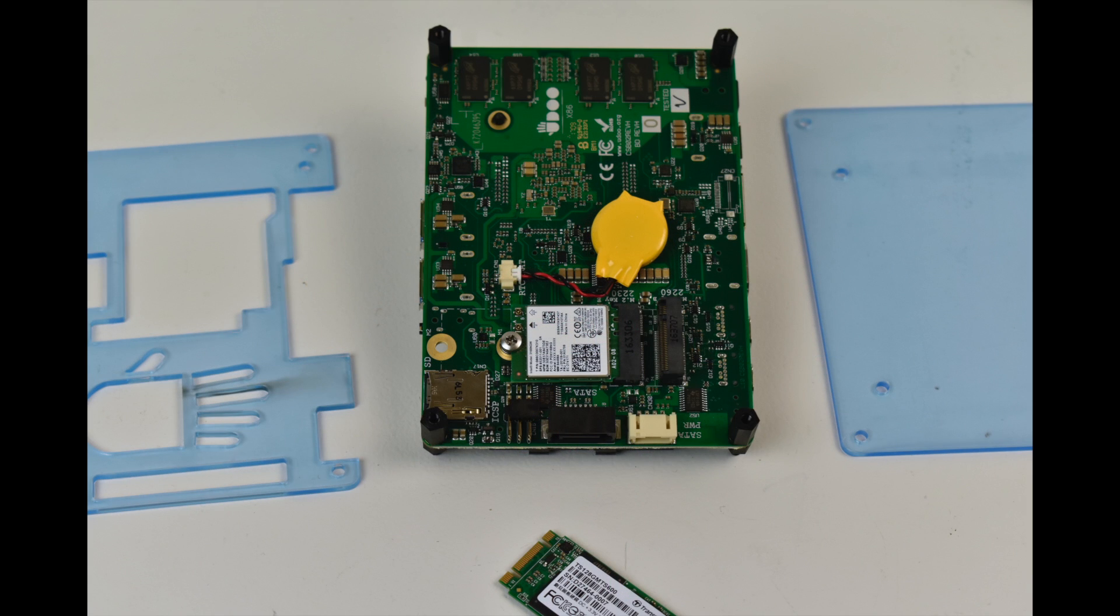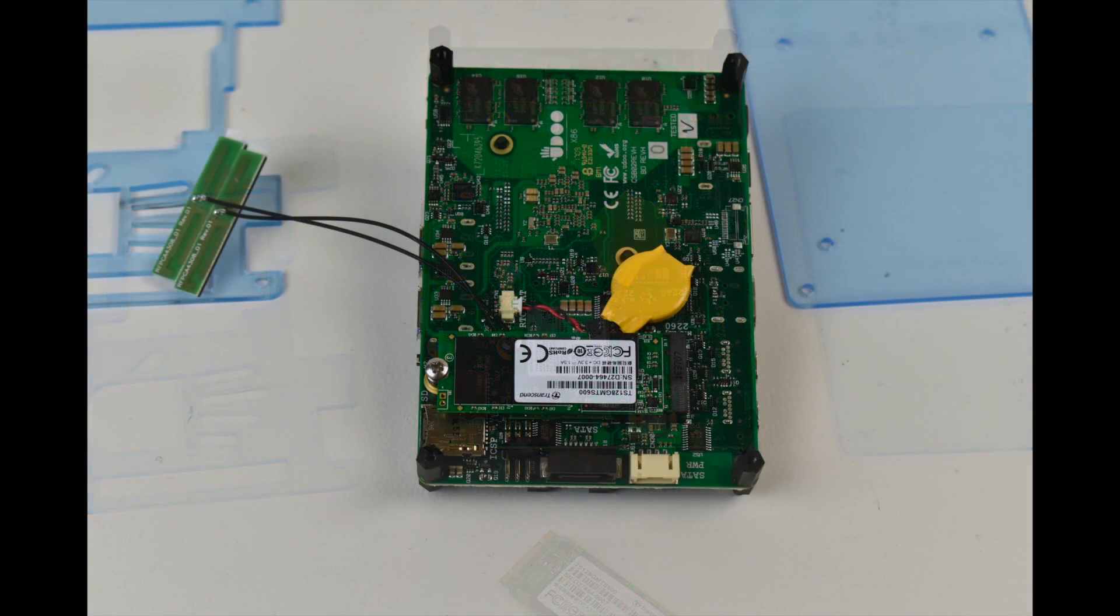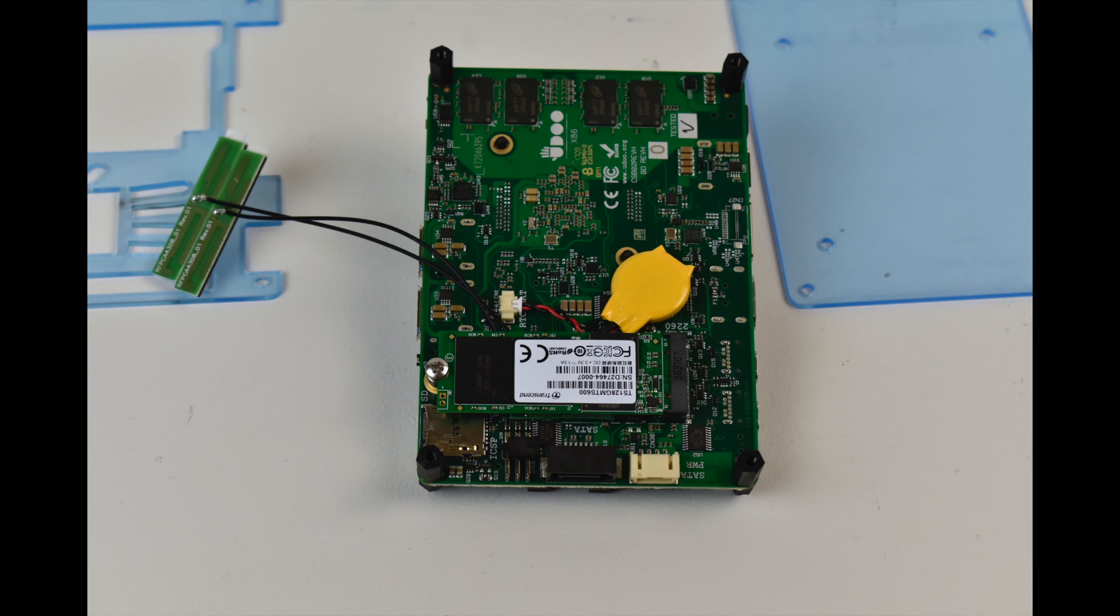Very easy to do. I'm going to also install the M.2 SATA right on top and then we'll throw the case together and see how it looks.